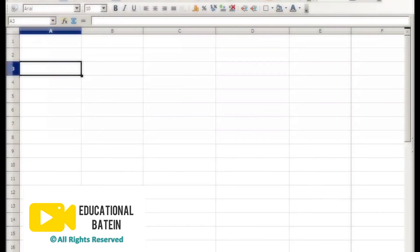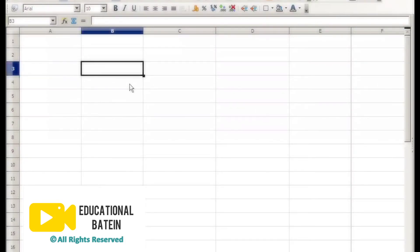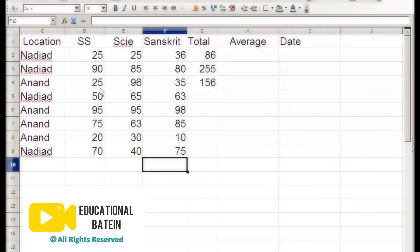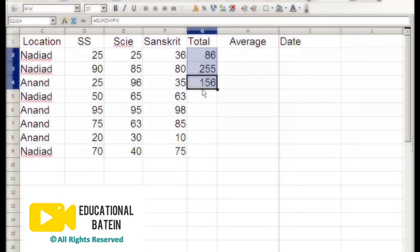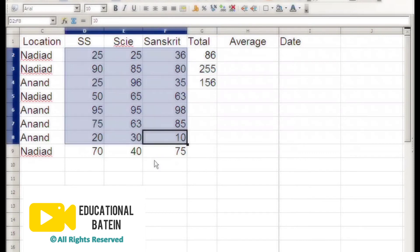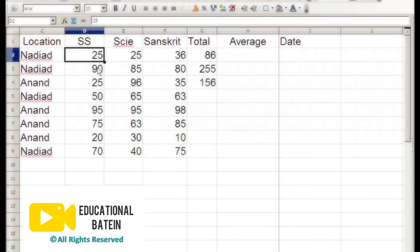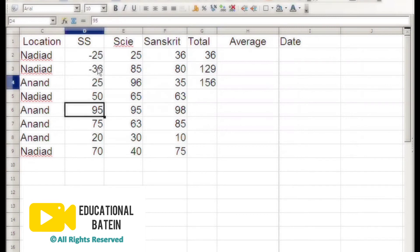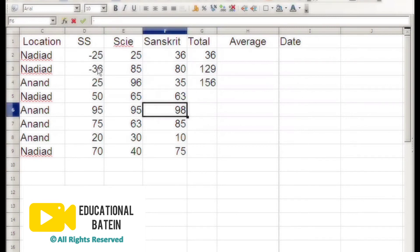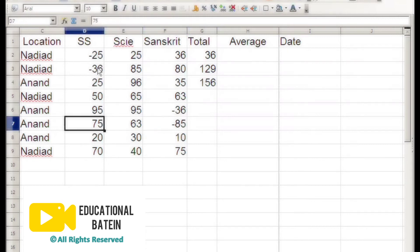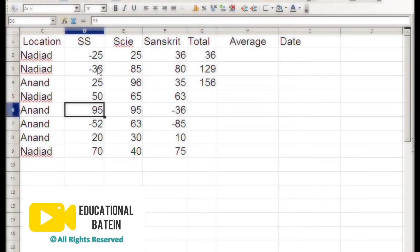The first mathematical function we'll look at is the absolute function. How does it work? Let's say there's a database with some numbers you have to process. Some of those numbers are negative. If you have a large database with thousands of numbers and a few of them are negative, this becomes a problem.